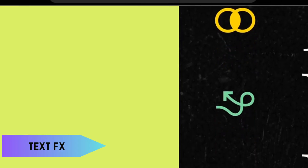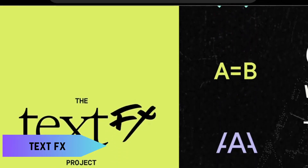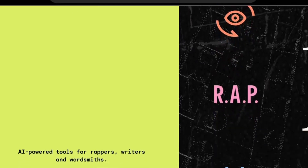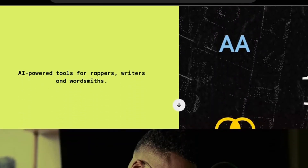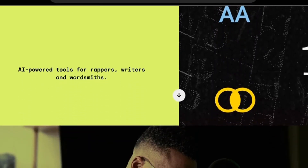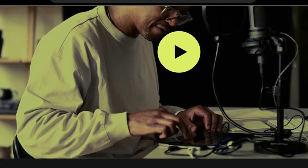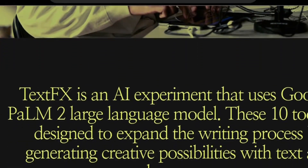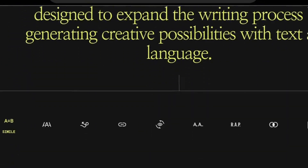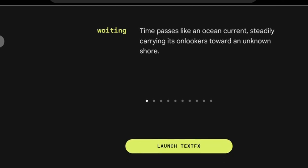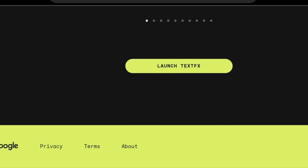TextFX is a hidden gem for anyone who deals with text. This tool automates tedious tasks like text formatting, optimizing content for SEO, and even creating text effects. It's a massive time saver, and with a free version available, it's a no-brainer for writers and content creators.